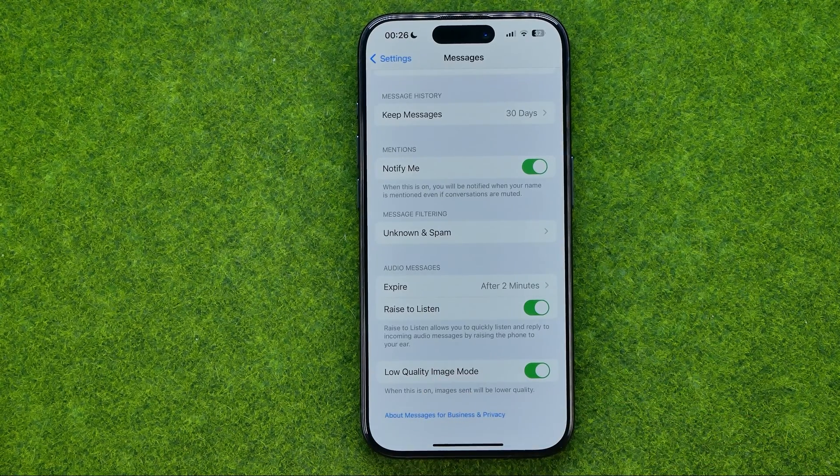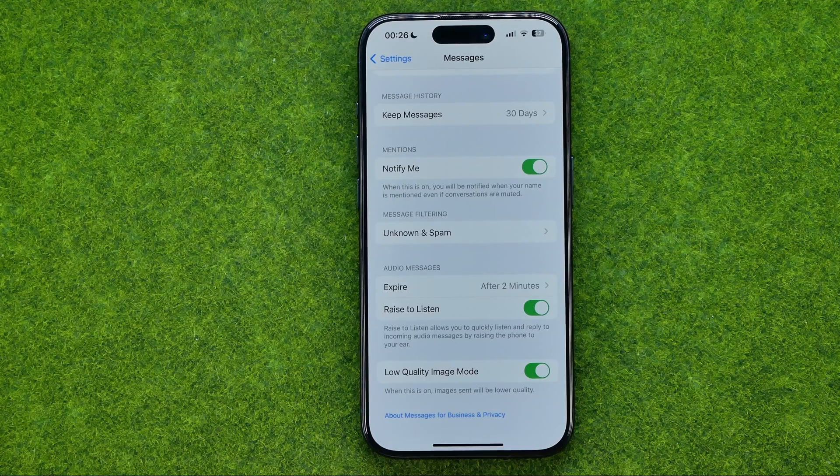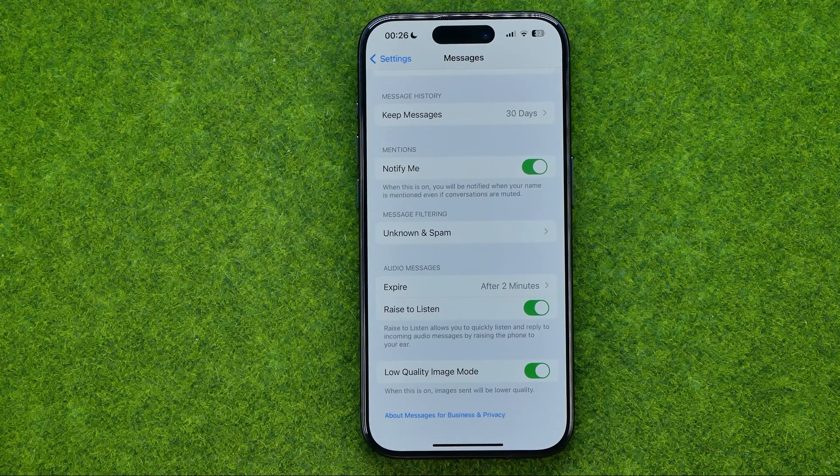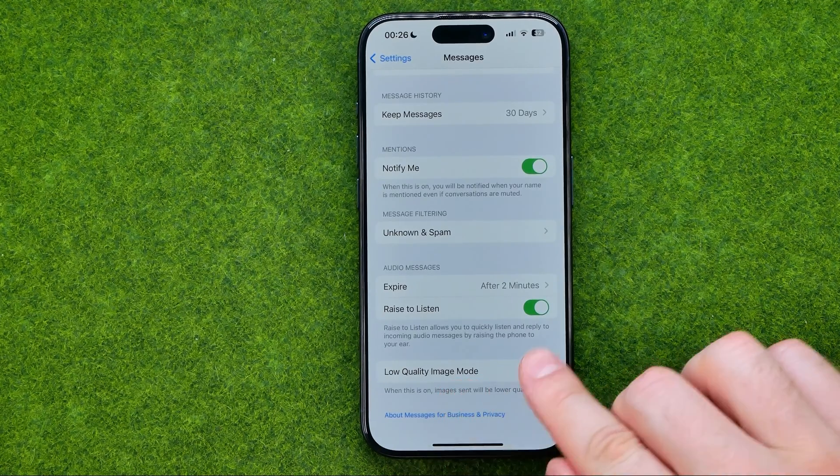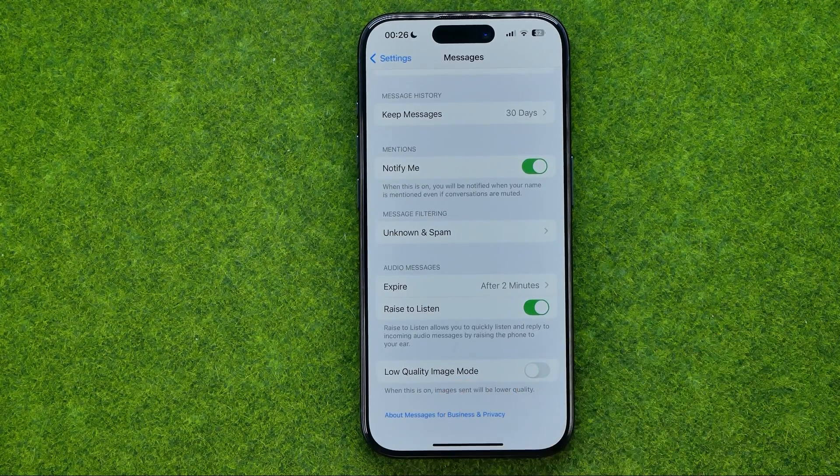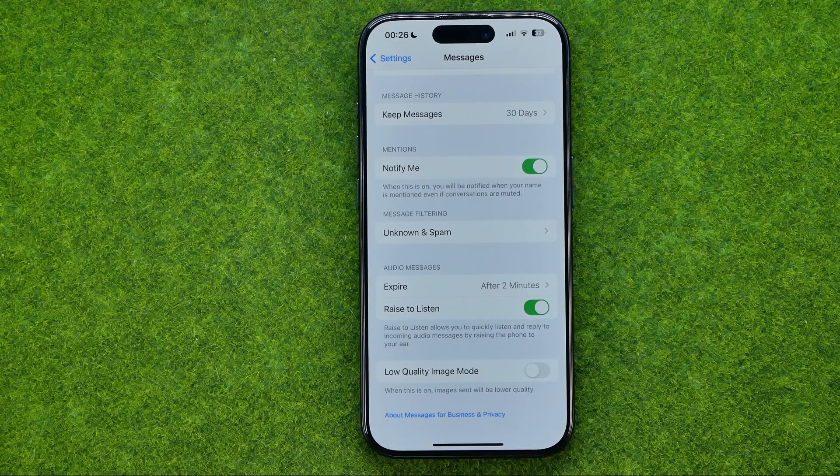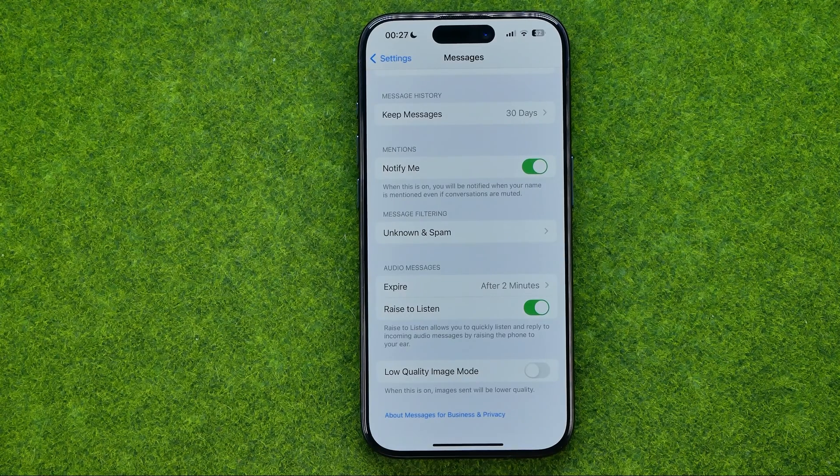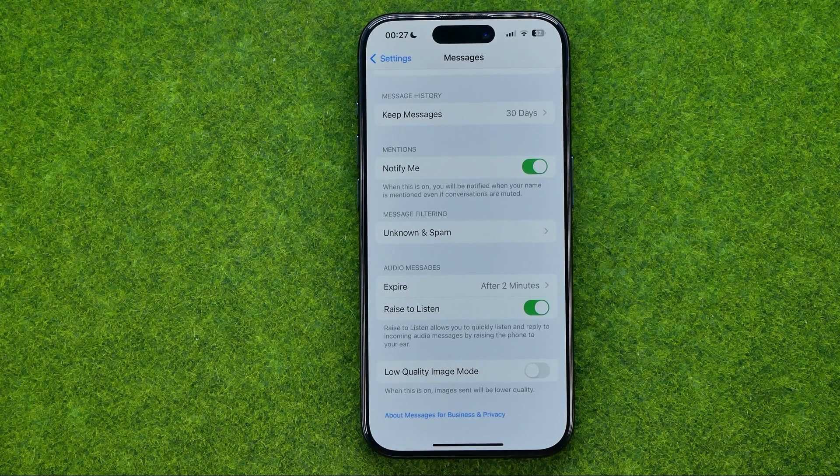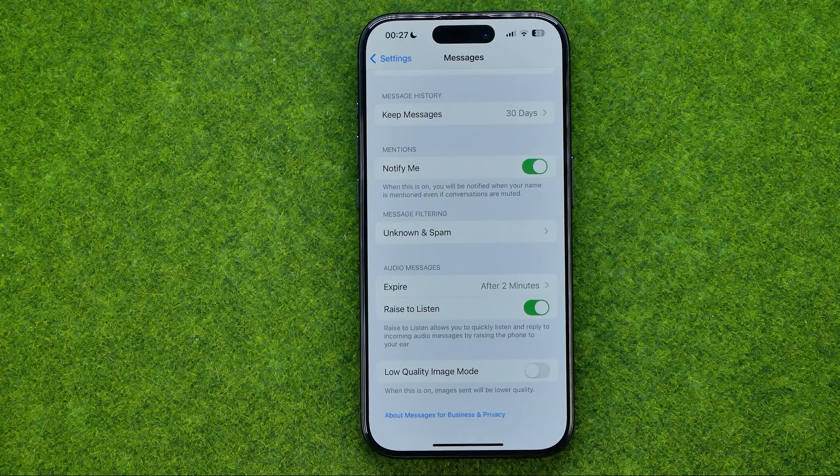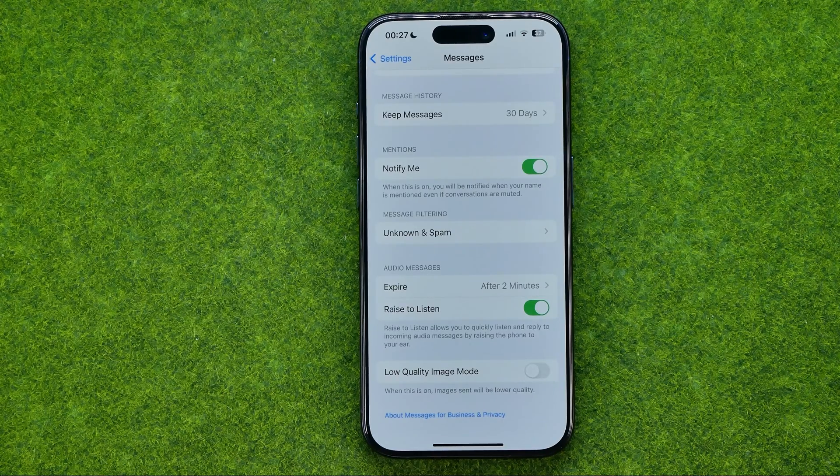To be able to send high quality images we need to ensure that that option is turned off, because while it is turned on it will compress all the images to save your traffic.